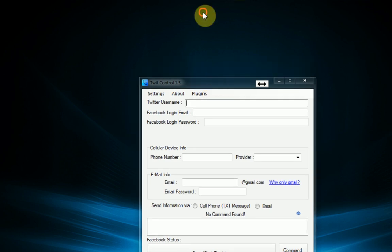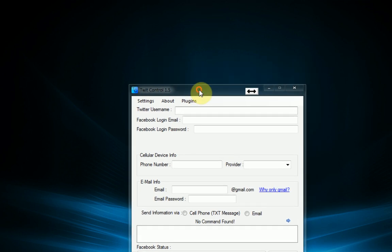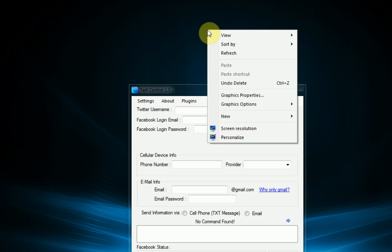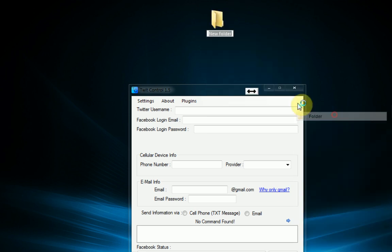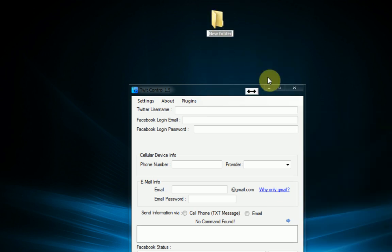So the first thing you want to do is actually make a plugin folder. We're going to be working on the desktop so I'm just going to create a plugin folder here. And this is going to contain all your plugin files. We're just going to name it hey Brandon.